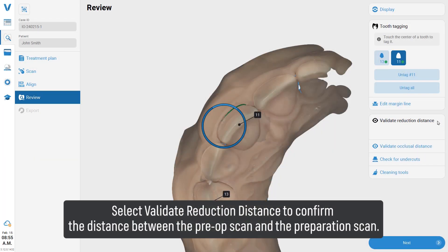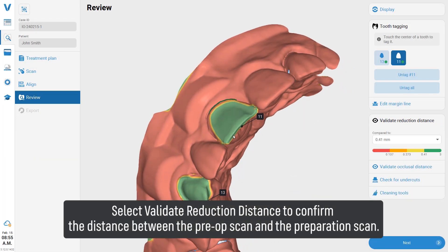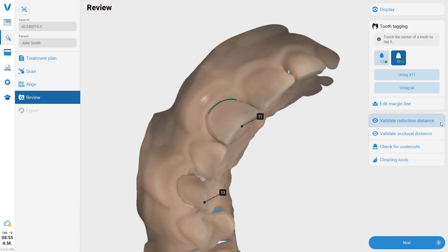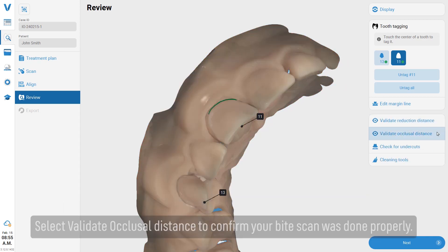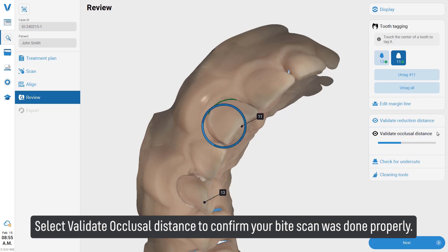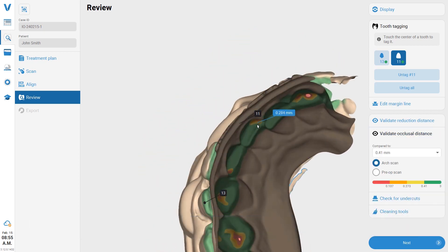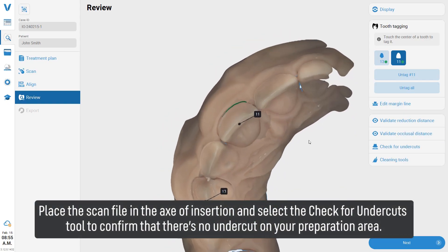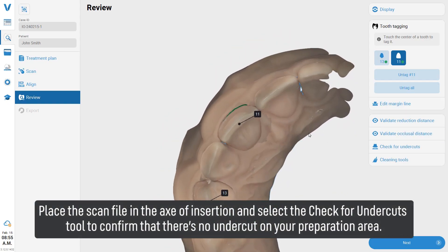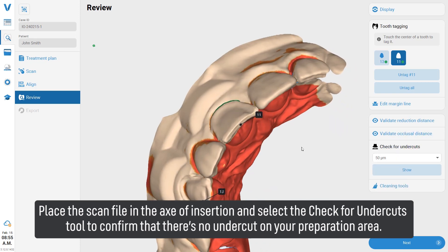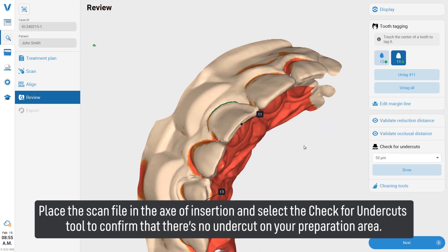Select validate reduction distance to confirm the distance between the pre-op scan and the preparation scan. Select validate occlusal distance to confirm your bite scan was done properly.